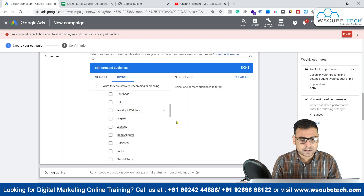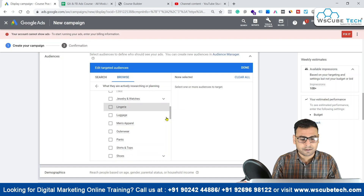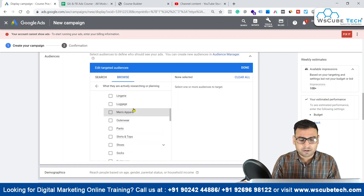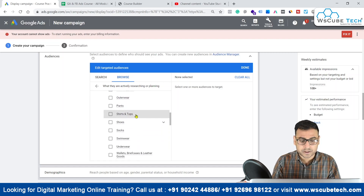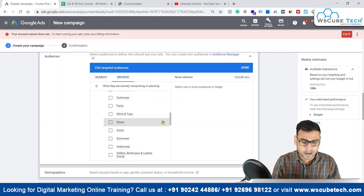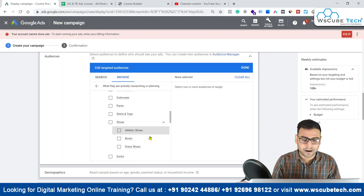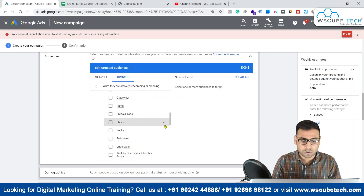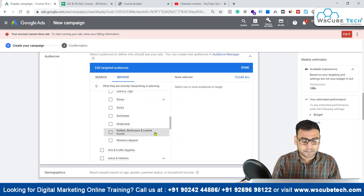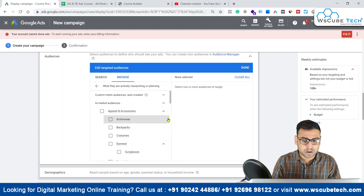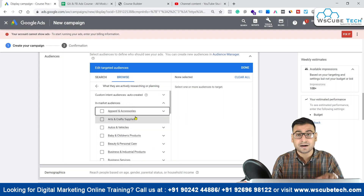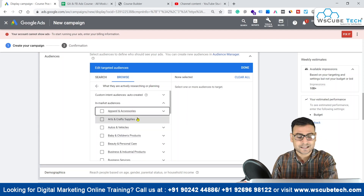Then we have luggage, men's apparel, outerwear, pants, shirts and tops, shoes — and within shoes we have different subcategories as well — socks, and women's apparel. There are so many options. This was only for the apparel and accessories category.